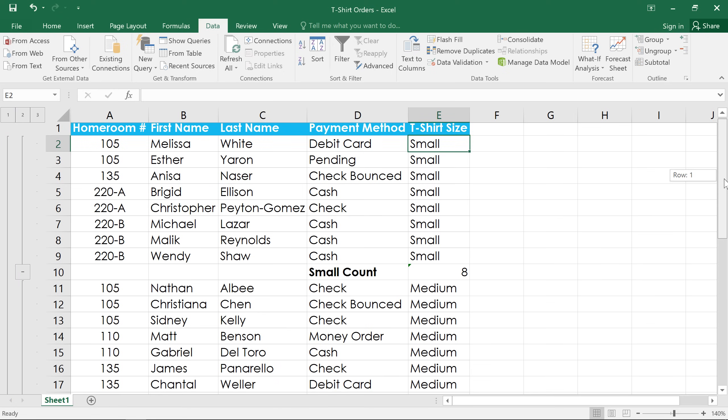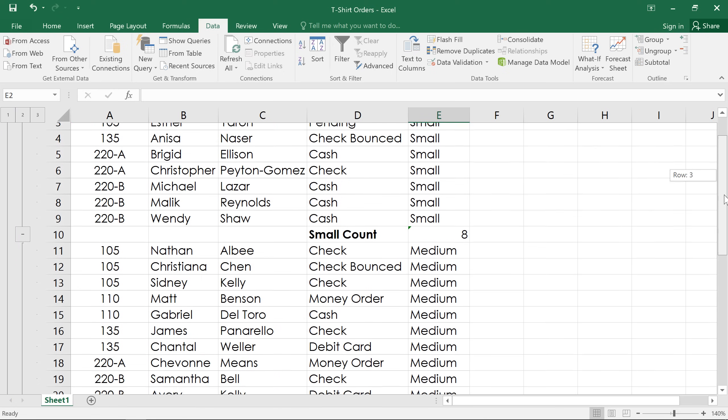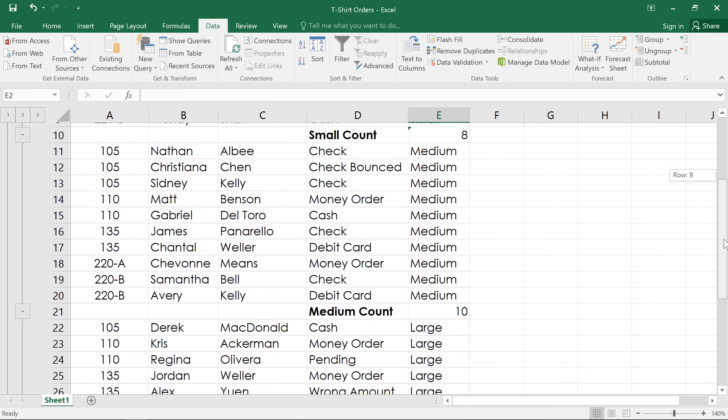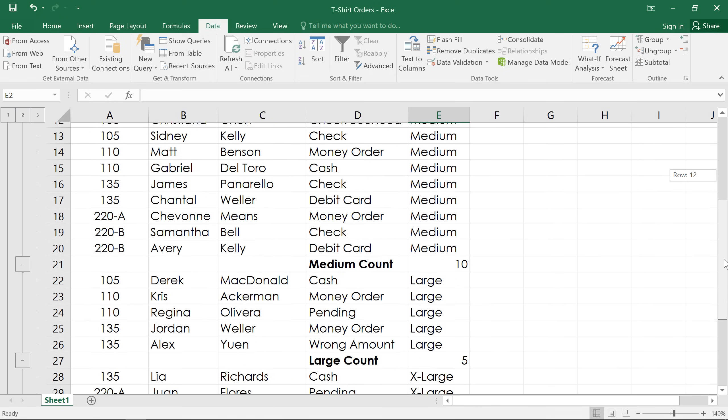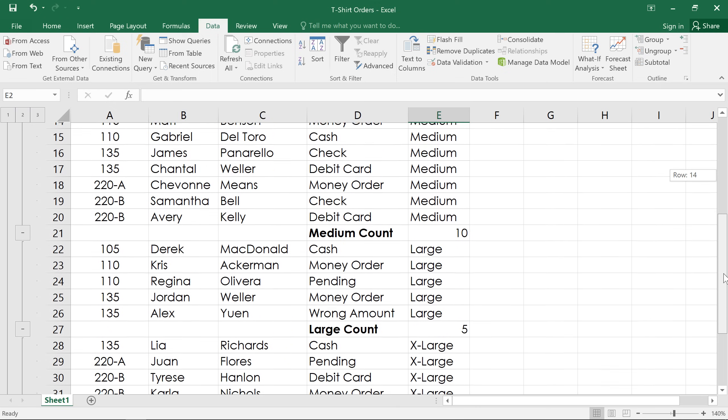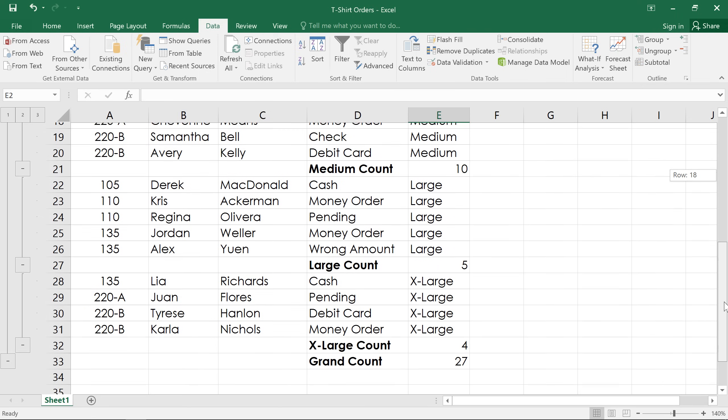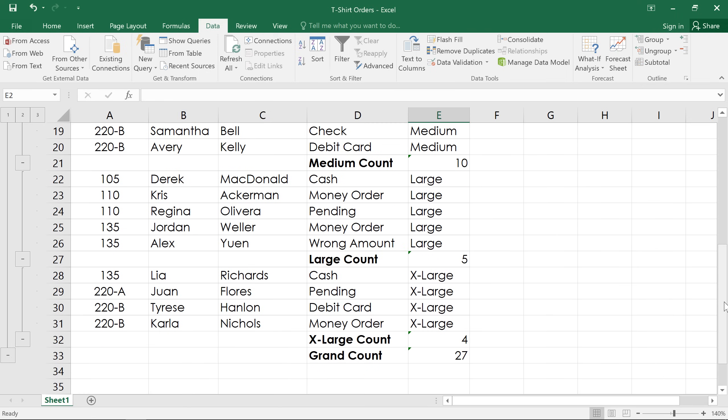The other thing that's happened is that each group has a subtotal beneath it. So we can see the number of shirts that have been ordered in each size, and at the very bottom, we can also see a grand total.